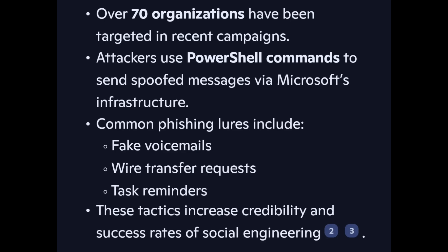Real-world impact: over 70 organizations have been targeted in recent campaigns. Attackers use PowerShell commands to send spoofed messages via Microsoft's infrastructure. Common phishing lures include fake voicemails, wire transfer requests, and task reminders — tactics that increase the credibility and success rates of social engineering.